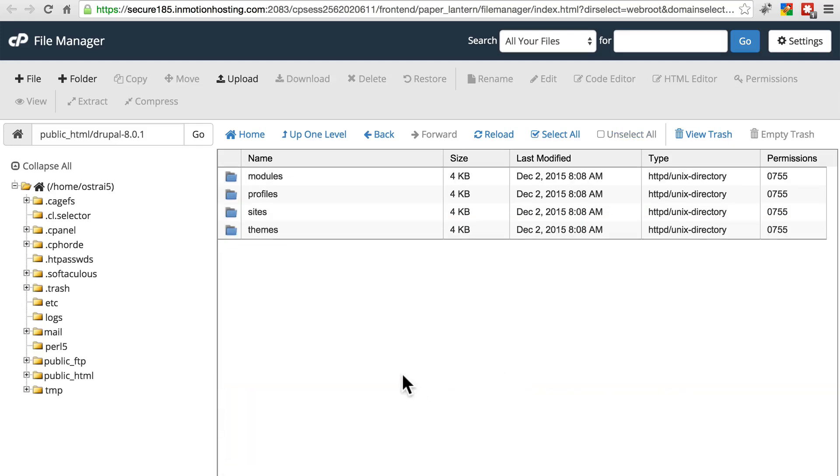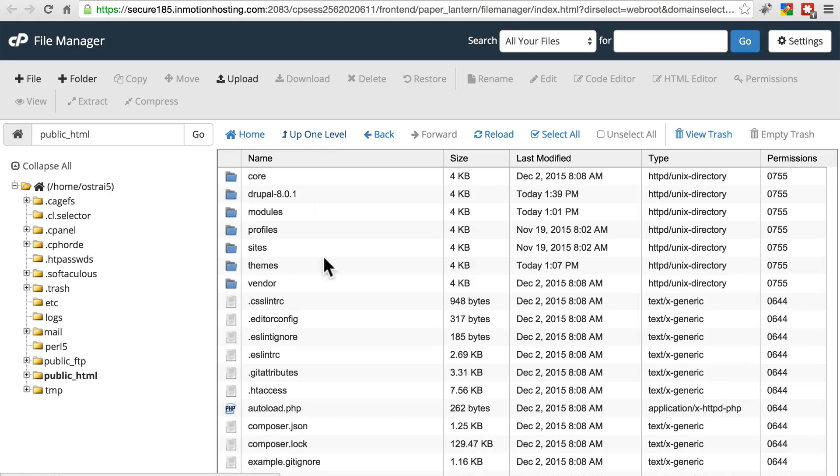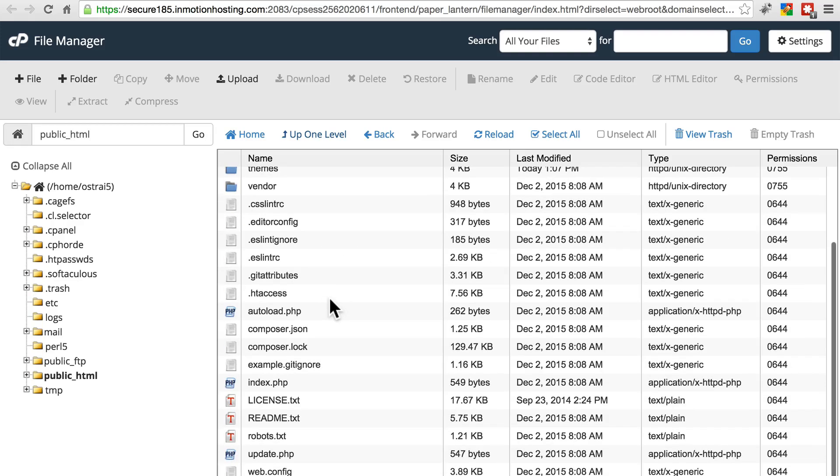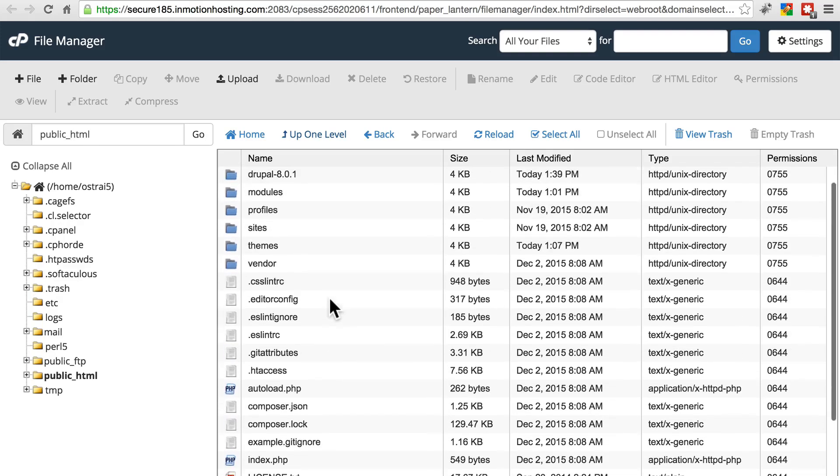And we should be left with just modules, profiles, sites, and themes, which, once again, we're not going to do anything with. We're going to stay away from those. Let's move back up one level. And our site should look pretty much back to normal.